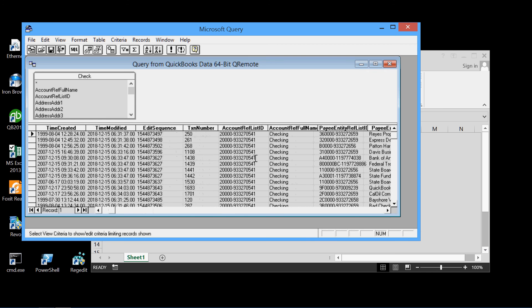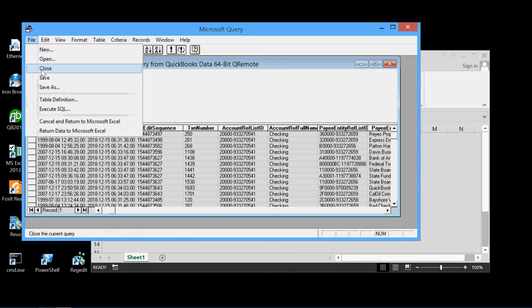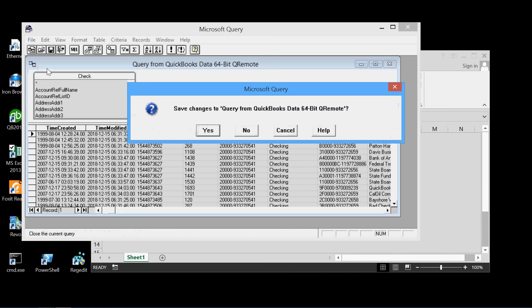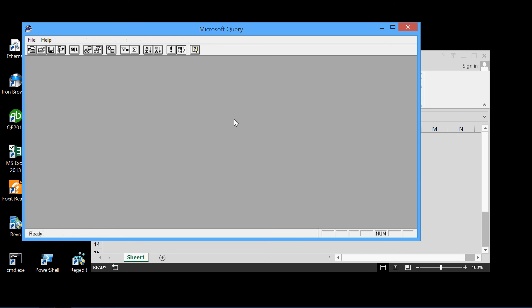So rather than delete all the other fields and just keep those two, I'm going to just delete this whole query. Close it. Nope, not going to save changes. And then we'll have another query.